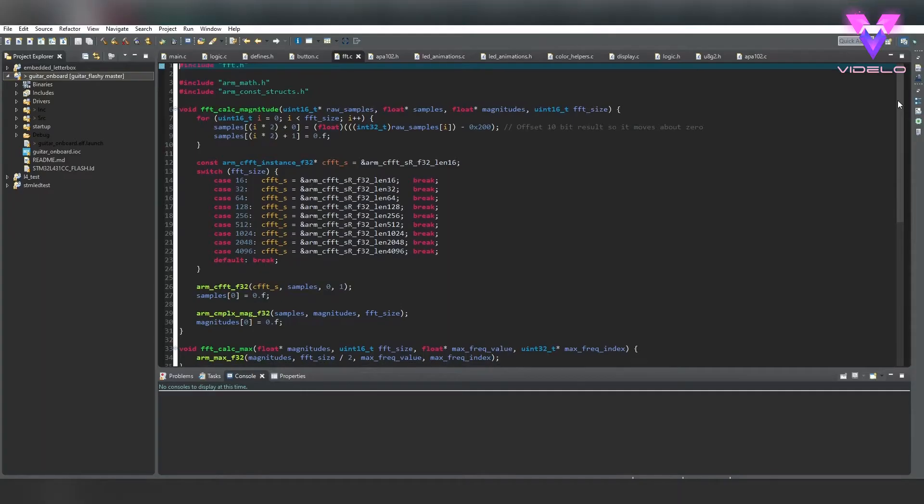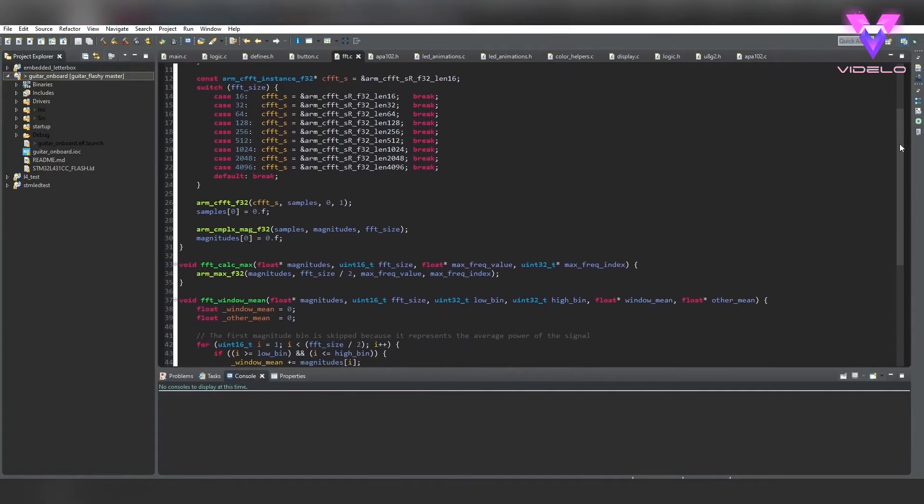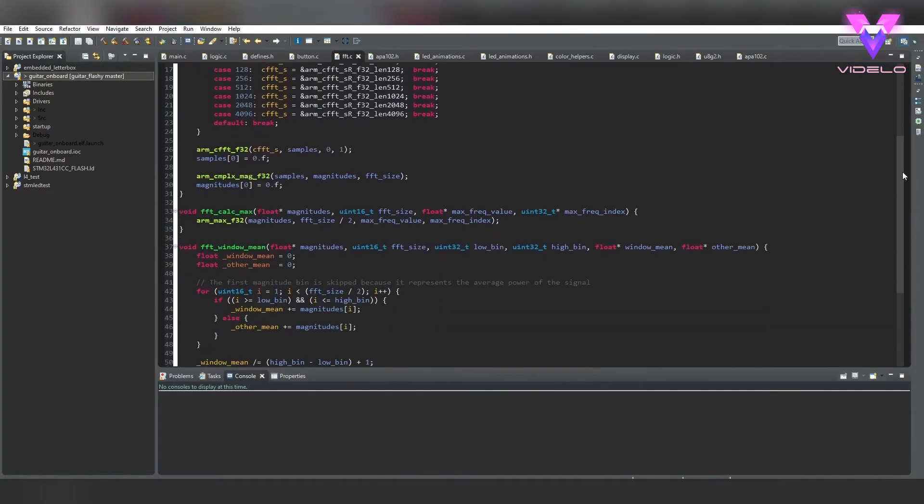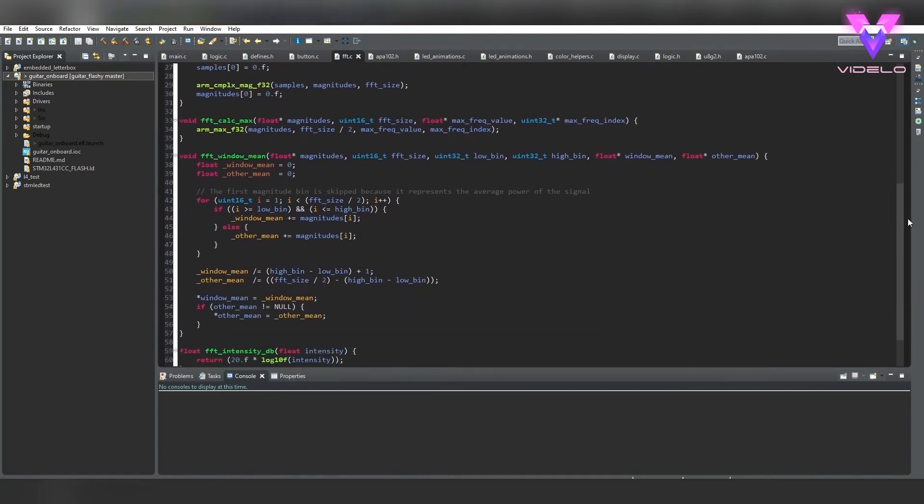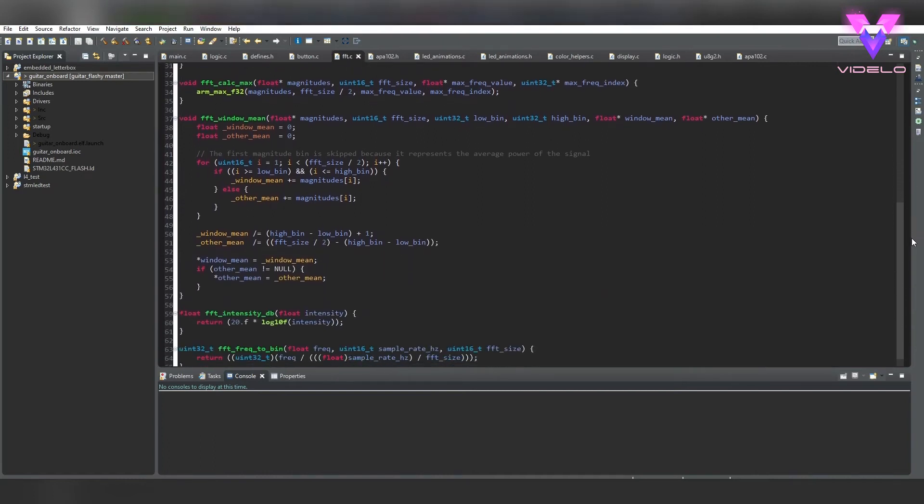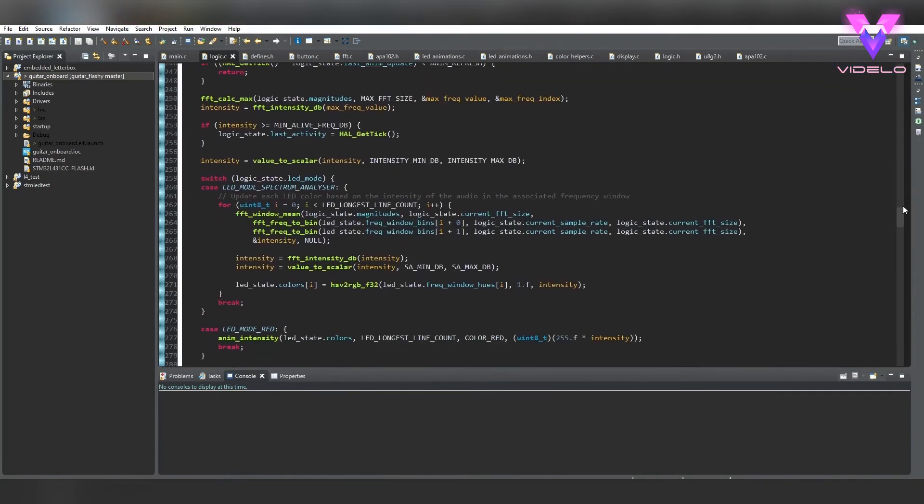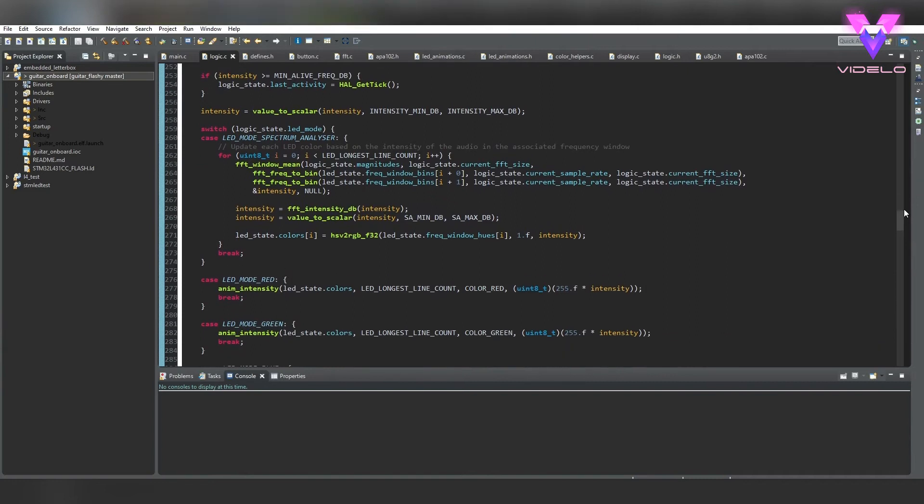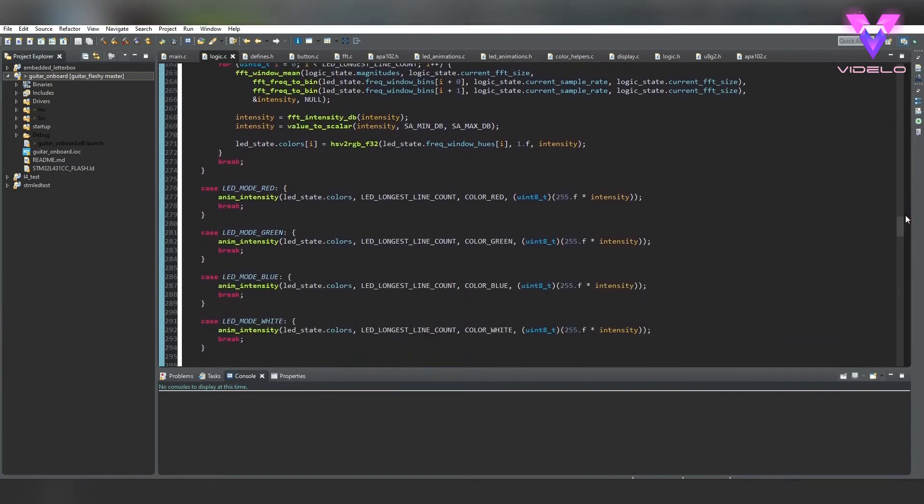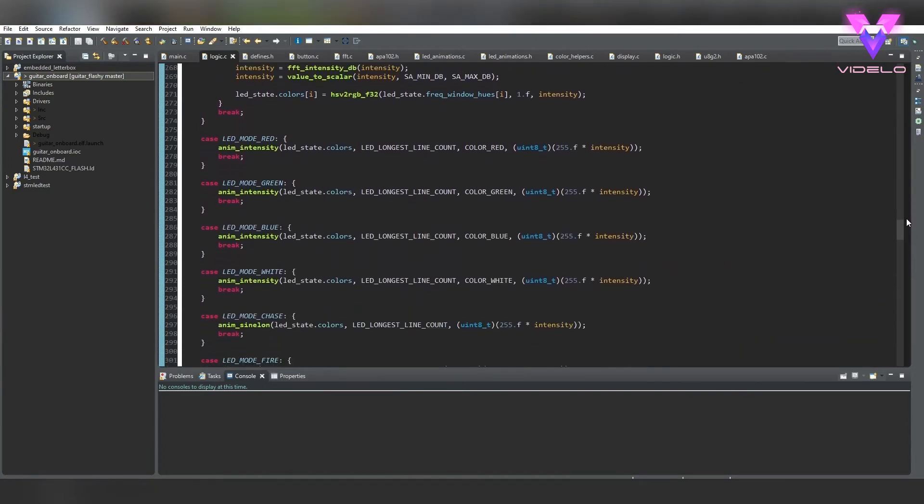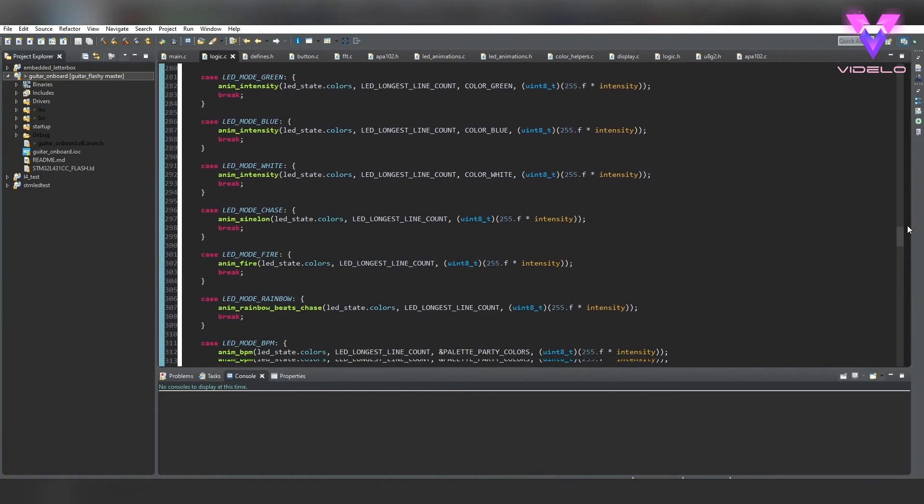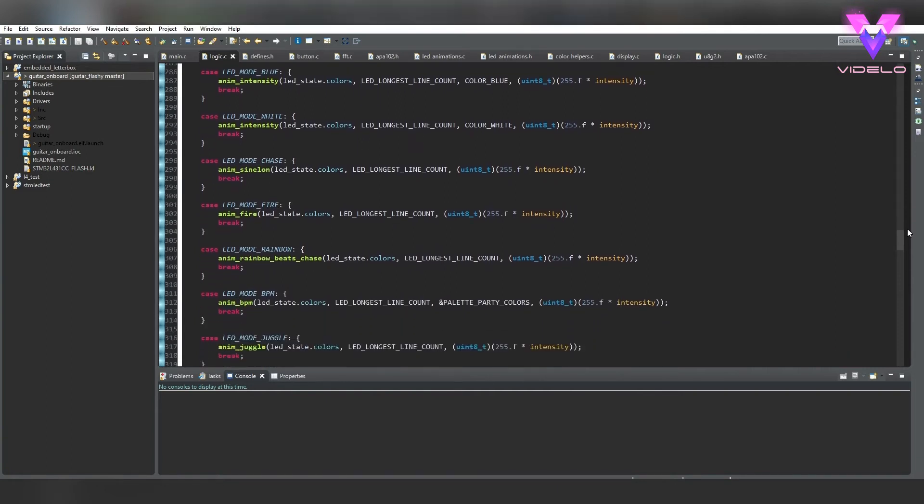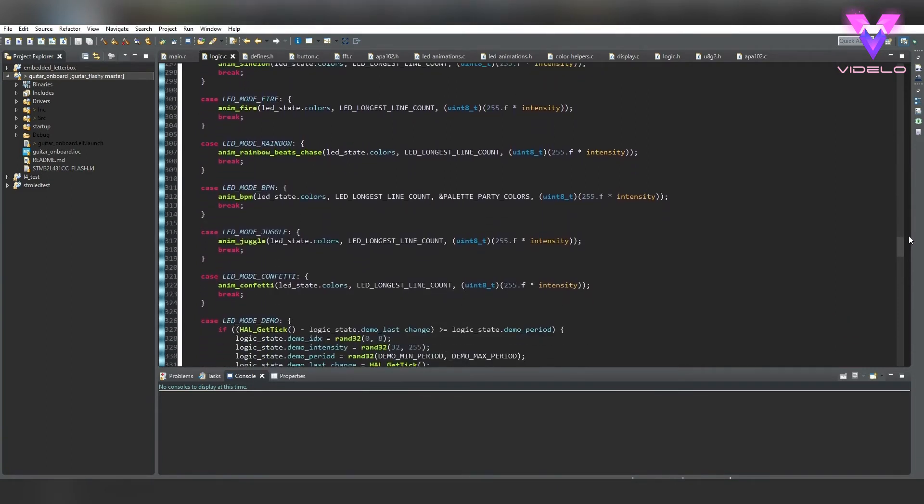Writing the software was next up, and luckily for me I'm an embedded software engineer by trade, so this part was my forte. I'm using ARM's FFT implementation to process the sampled guitar input, and then using the FFT output to dictate which LEDs to light up and at what brightness for the LED spectrum analyzer main lighting mode.